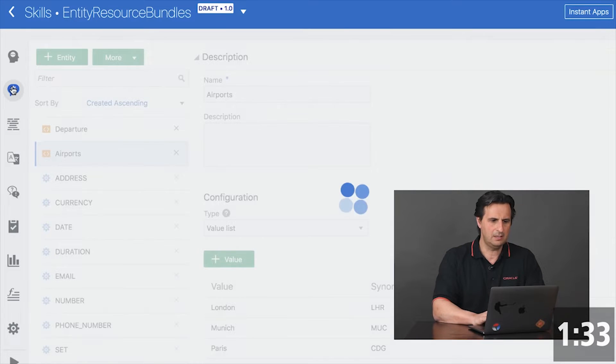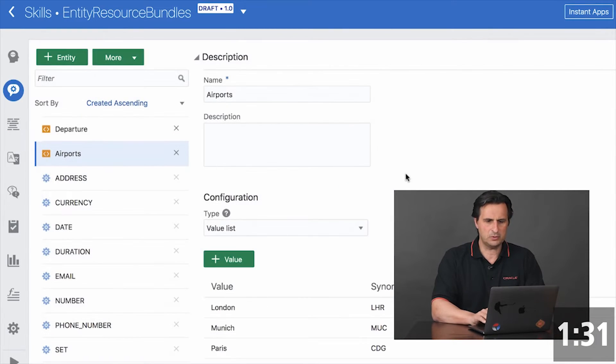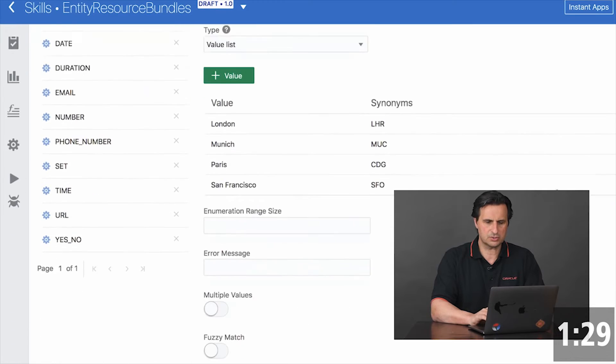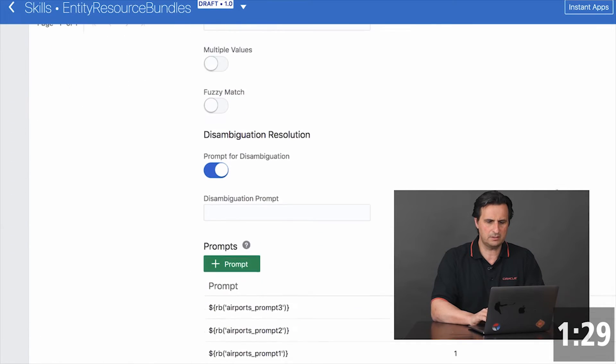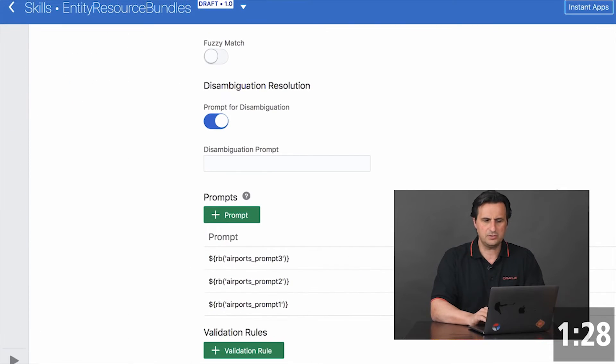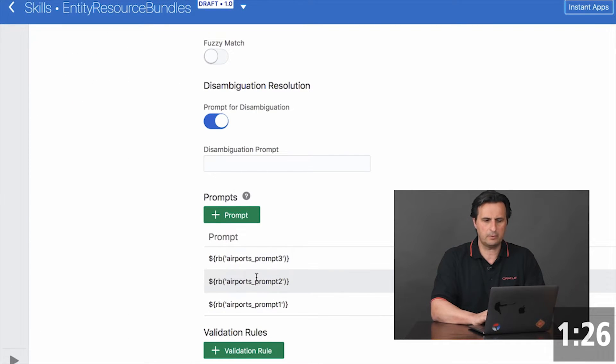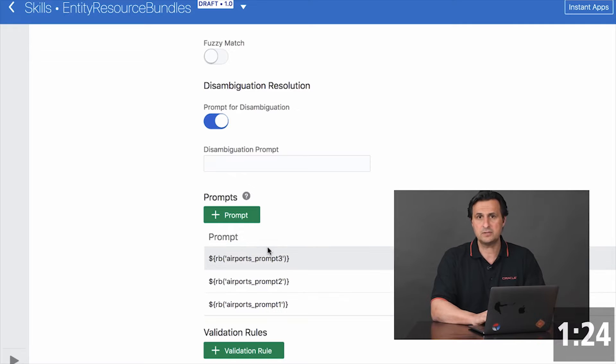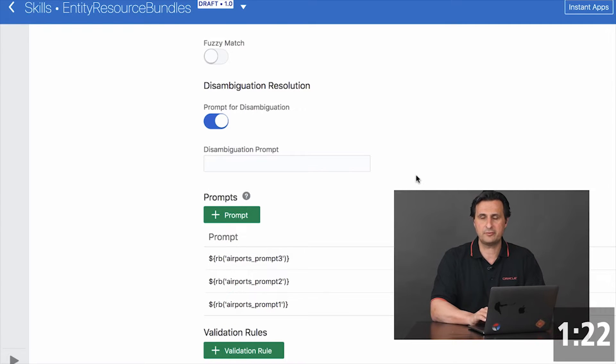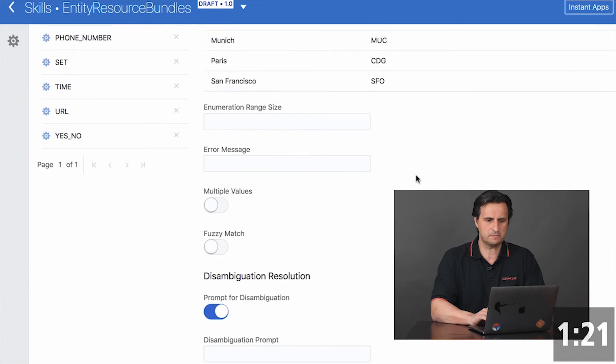Now for the entity, I select the airport. I scroll down here. And you see I have three prompts defined. And each of the prompts actually has a reference to a resource bundle.